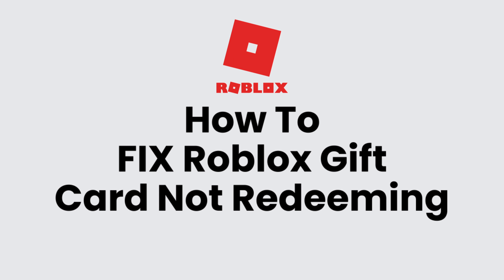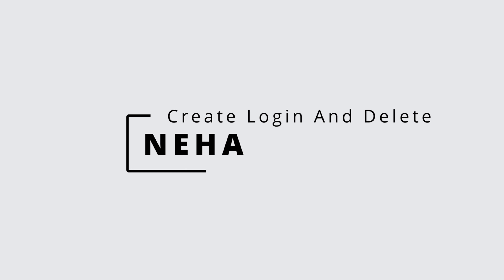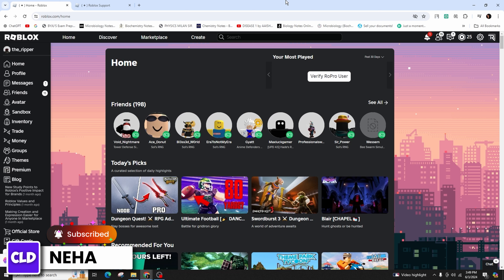How to fix Roblox gift card not redeeming. Hi everyone, this is Neham from Create Login and Delete. In this video presentation I'll demonstrate how to resolve issues with redeeming your Roblox gift cards. If you're facing difficulties with redeeming a Roblox gift card, there should be various reasons behind it, and I'll guide you through the correct process.